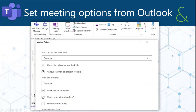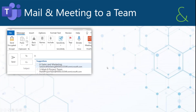Meeting options are set globally by your administrator, but you have the option to modify those options.